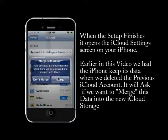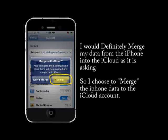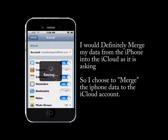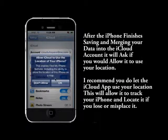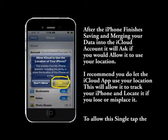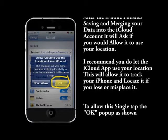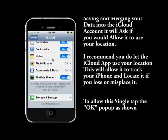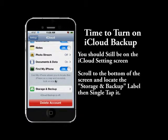You'll be asked if you want to merge the data on your phone. This is the reason we kept the data on the phone in the previous step — so say yes to merge it. That moves the data up into the cloud via your Wi-Fi or data connection. It will also ask if you want to allow location services. I highly recommend you do this, as it enables the free iPhone location service in iCloud so you can locate your phone if it's lost.